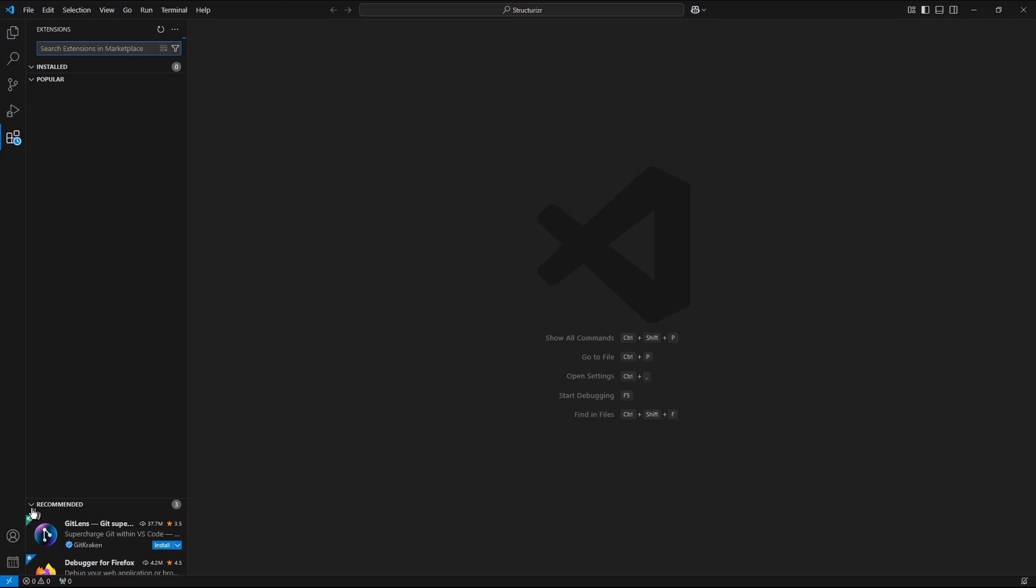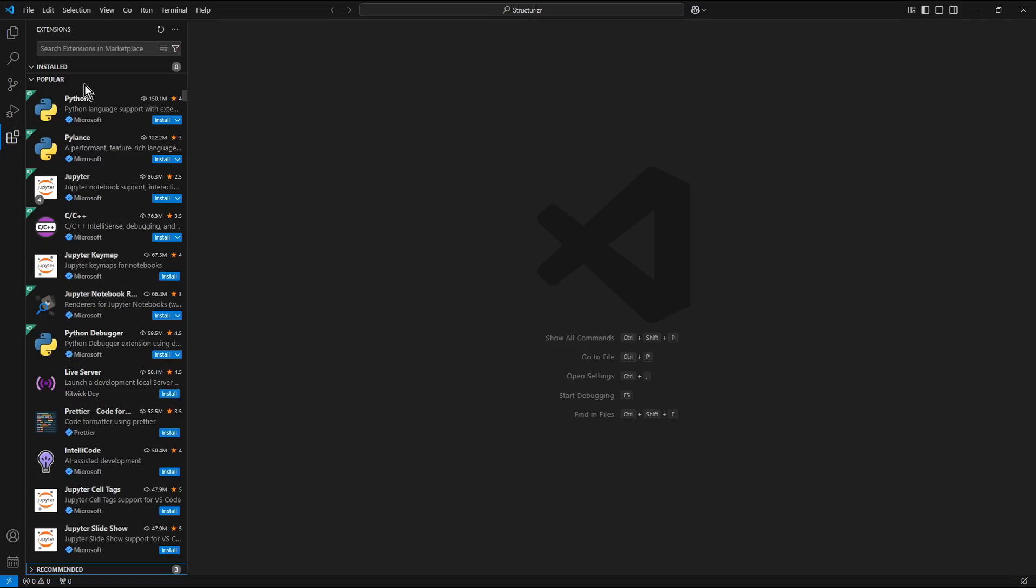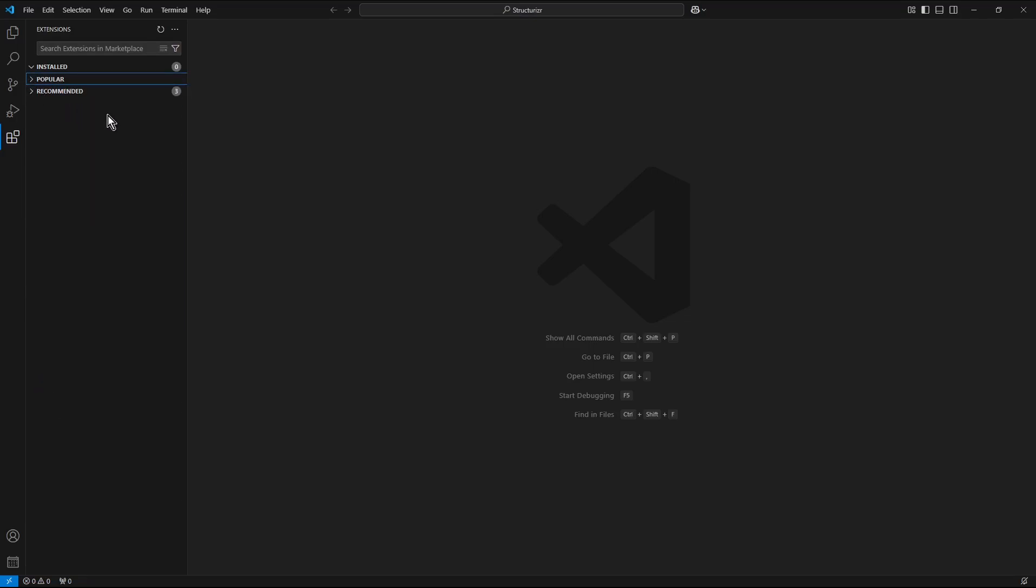I minimize the recommended and popular and as you can see there are no installed extensions at the moment. As the displayed value is equal to 0.